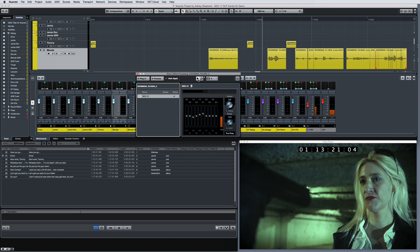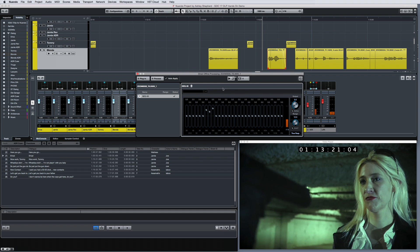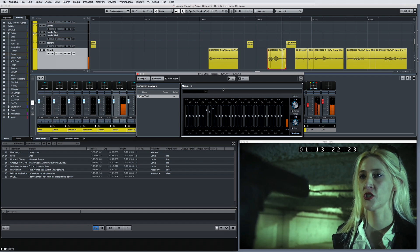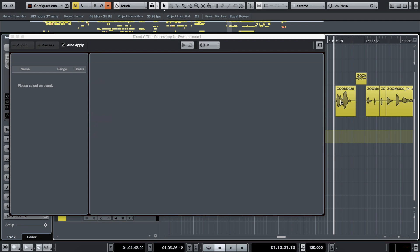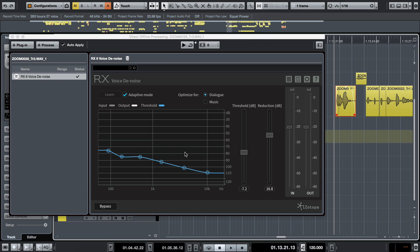For example, say you have a scene with several noisy clips. Select any one of them and apply iZotope's RX denoiser. Then you can play it in the project context and tweak the parameters a bit while playing back.